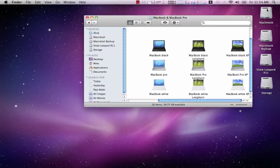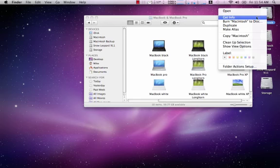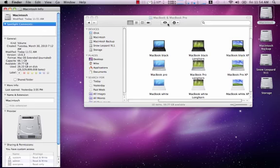So you want to change your icons. Go to the drive you want to change. Right click, get info. And these are a list of icons that I have.